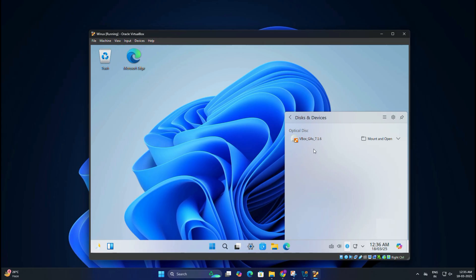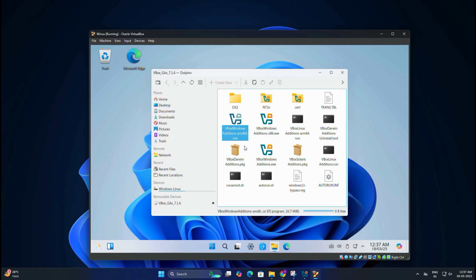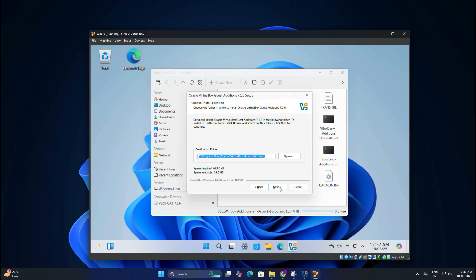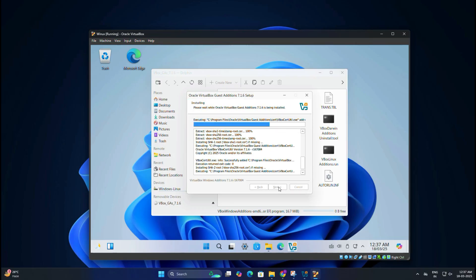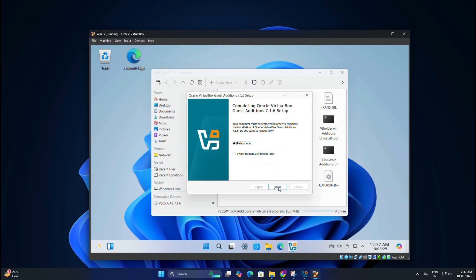Then mount it and open the folder. Double-click on VBoxWindowsAdditions-amd64.exe file, then click on Execute. The Guest Additions setup page will open up. Click on Next, again click on Next, then click on Install and let the installation complete. Once the installation is done, restart your virtual machine again.